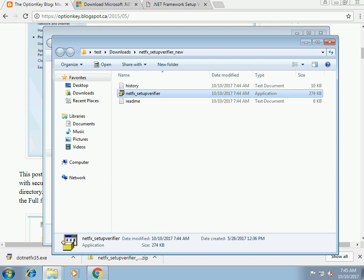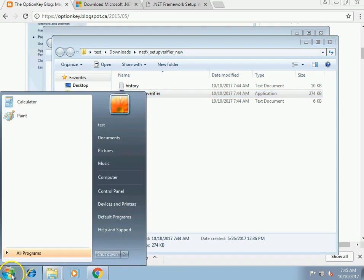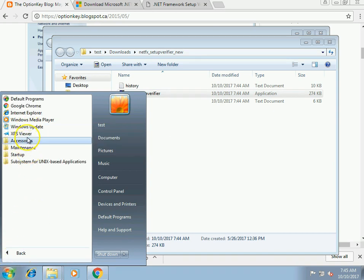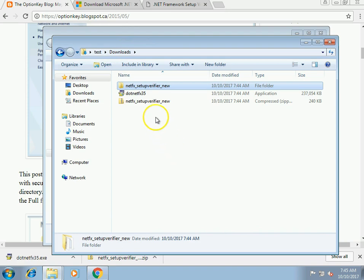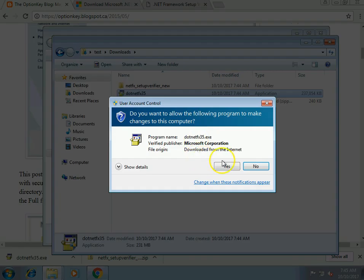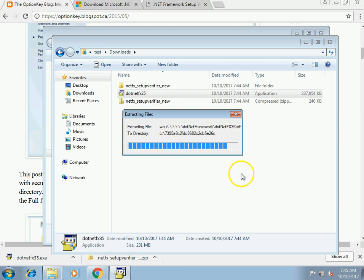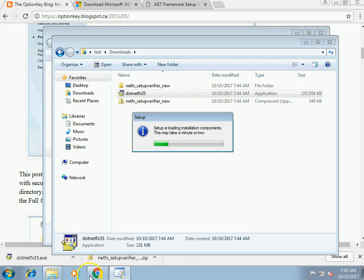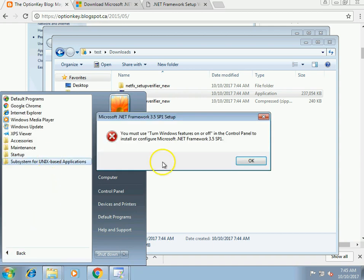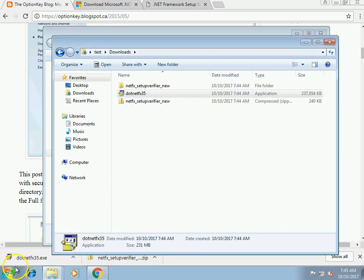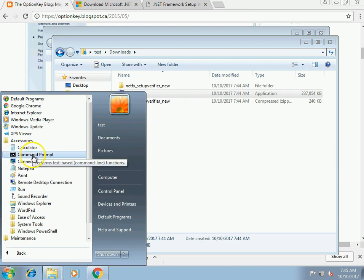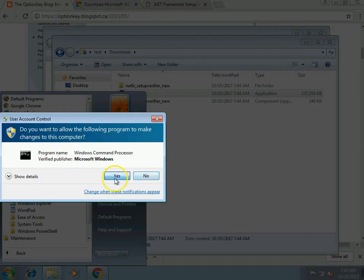What we're going to want to do here is bring up a command prompt, go into our downloads directory, and extract the files in the archive. Because if you try to run the installer directly, it's just going to fail — it says you have to use Windows Features, which is not permitted in Embedded.